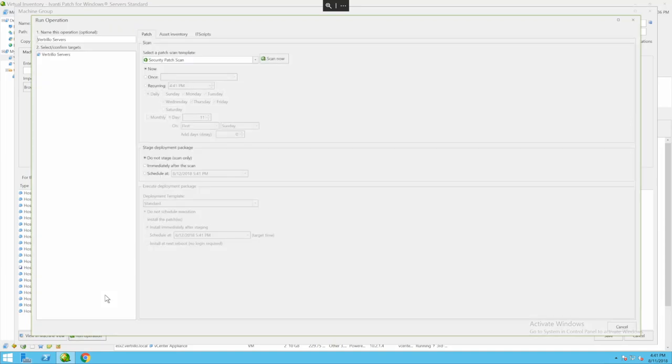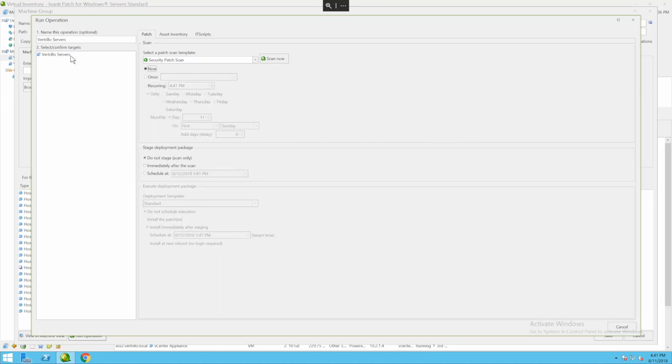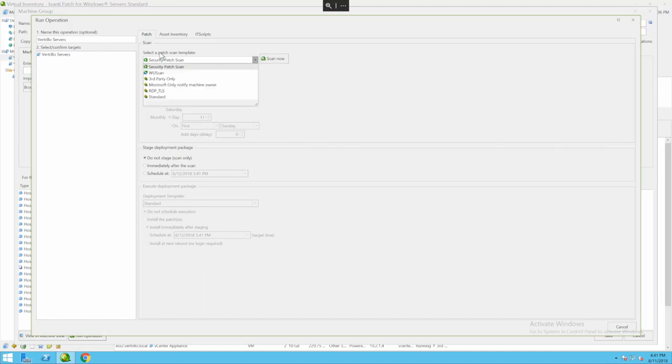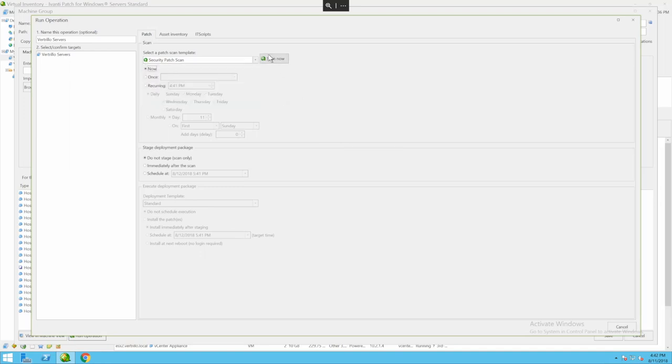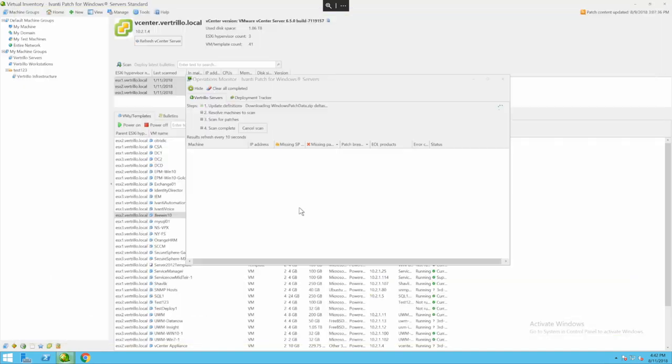Now it's going to ask me things like when I want to run it. Is it going to be run once? Is it going to be recurring? In this case I want to run it now on all of the Vertrillo servers. It's going to use the scan patch template called security patch scan which in my environment scans for all Windows patches and third-party patches. However if I wanted to be something particular I could choose a different option.